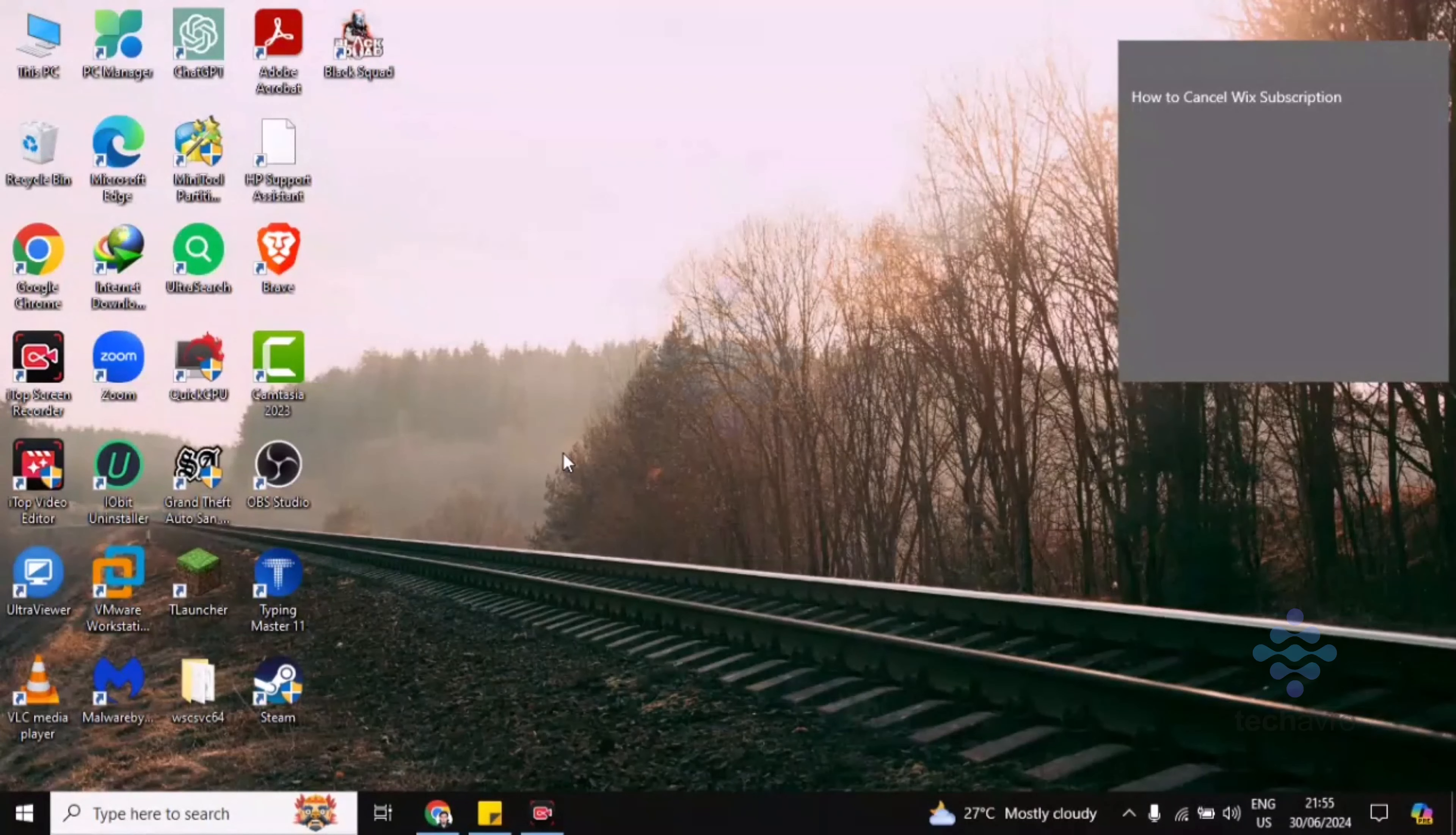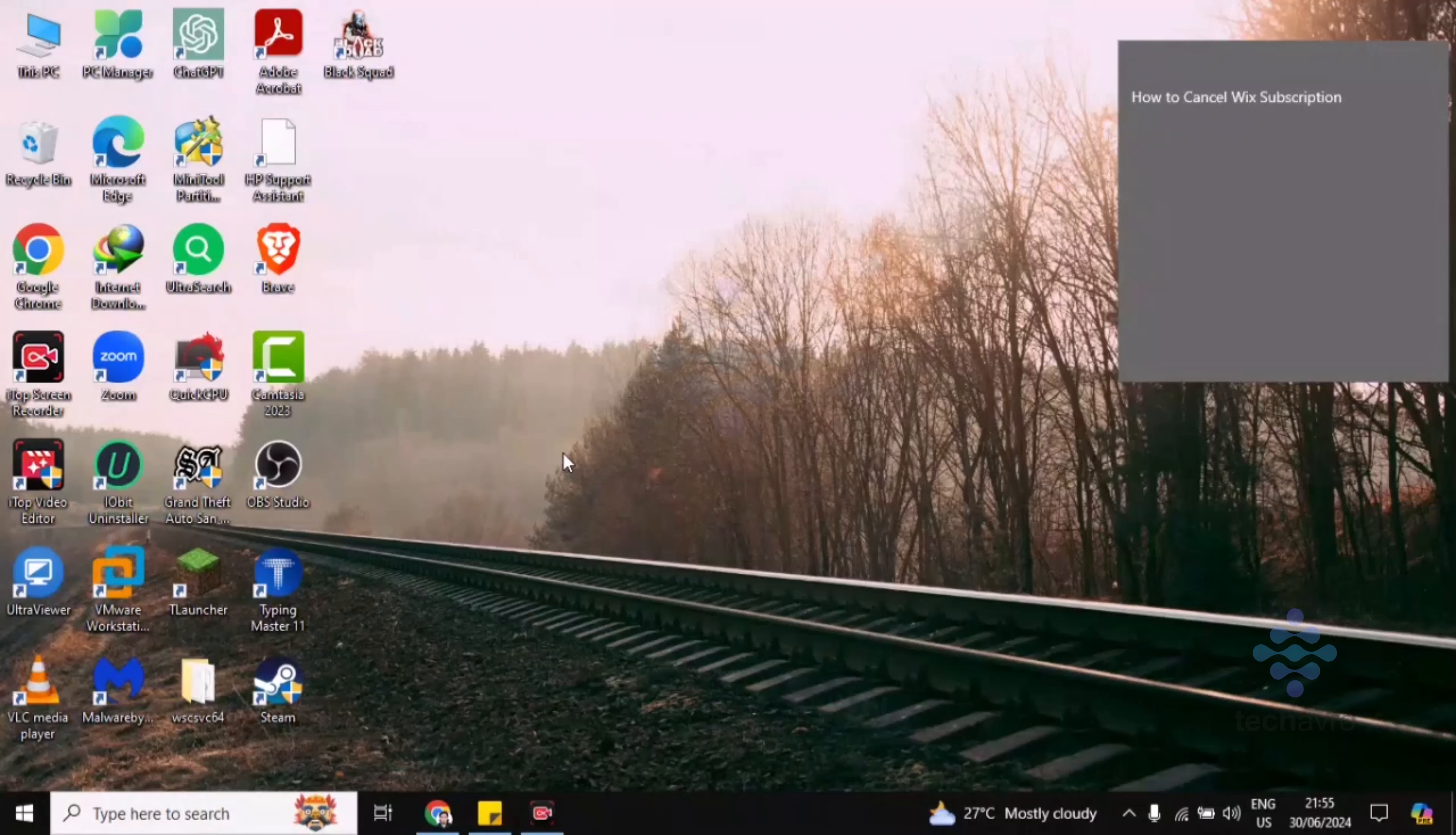Hi guys, welcome to Tech App Bro. In this video I'm going to be showing you how to cancel Wix subscription.